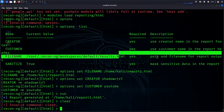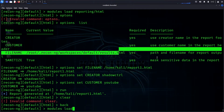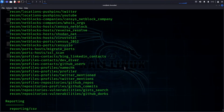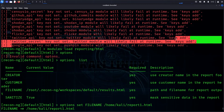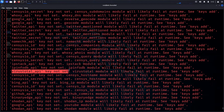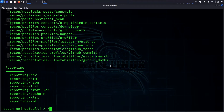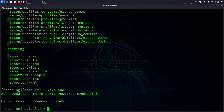There are more modules available — 3 to 4 useful modules in the description. However, some modules require API keys. For example, VirusTotal shows an error: 'API key not set'. To fix this, use 'keys add', then 'keys add virustotal' and provide the API value.